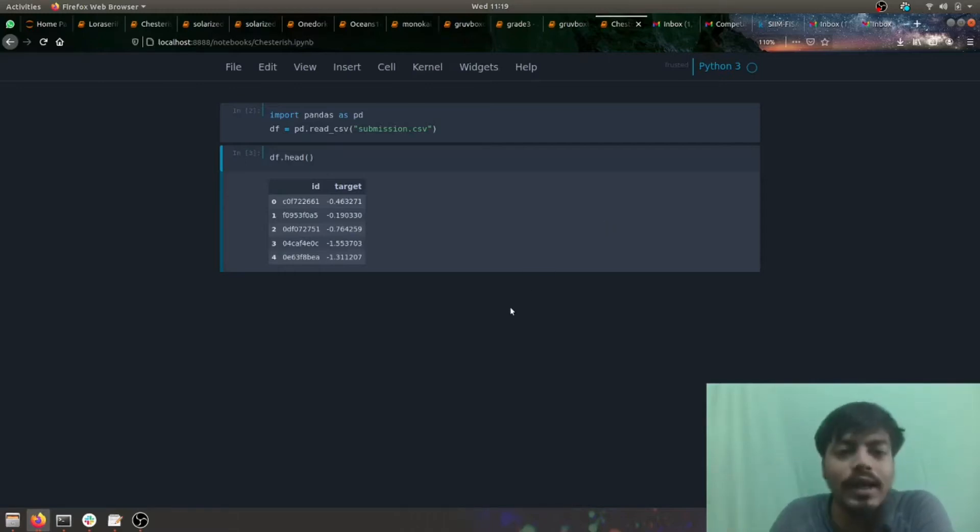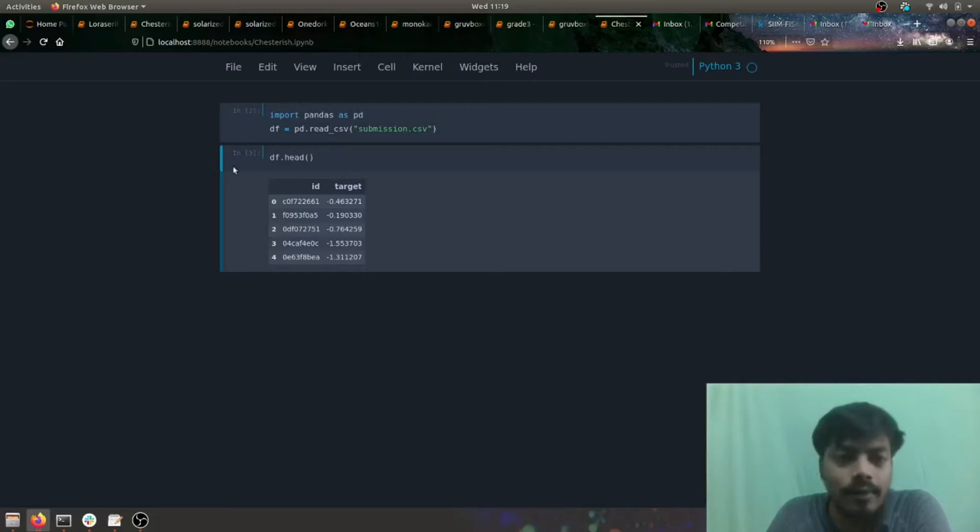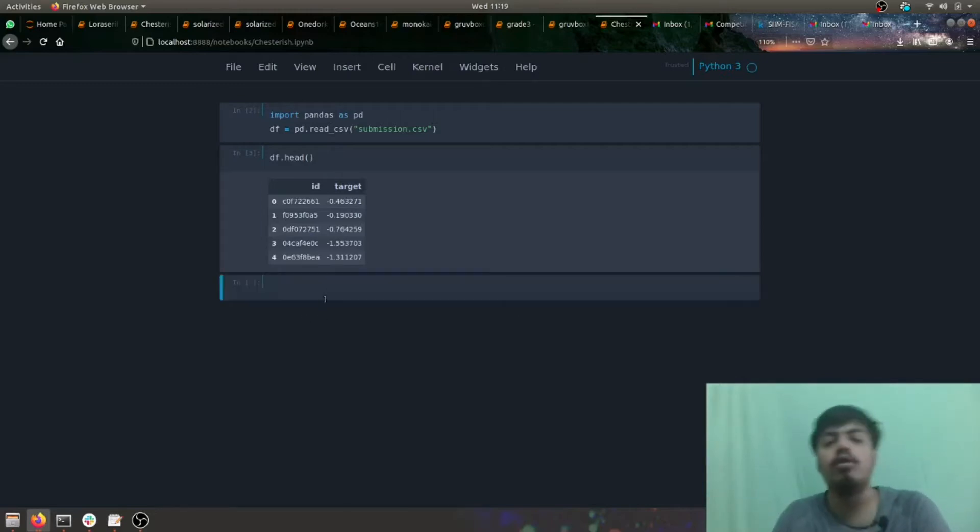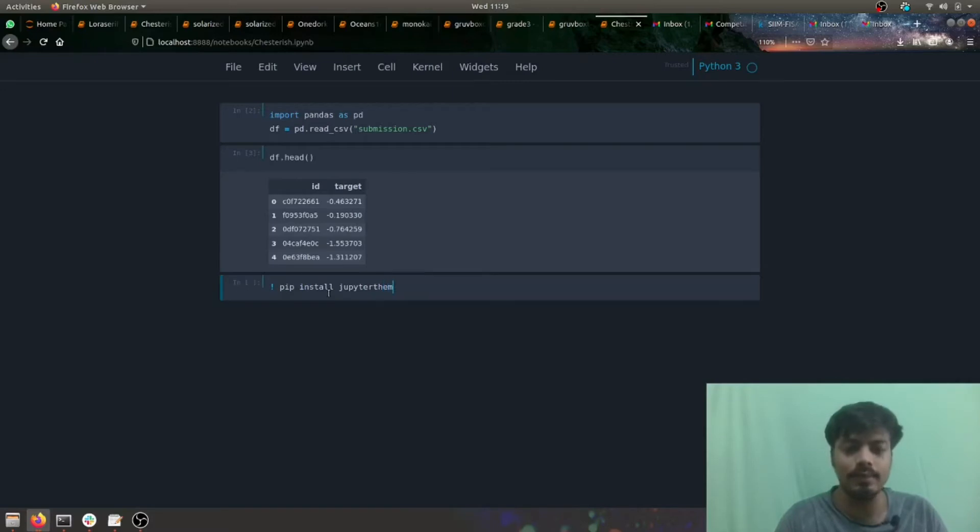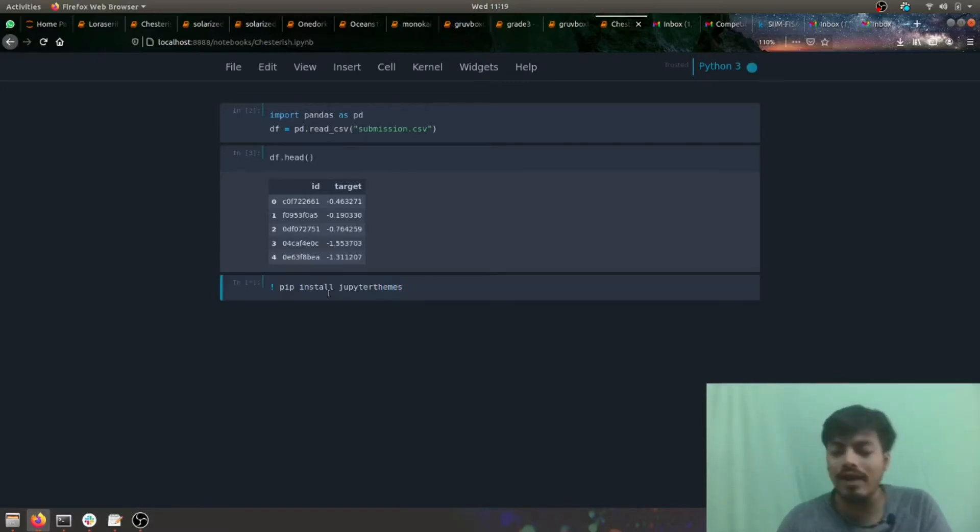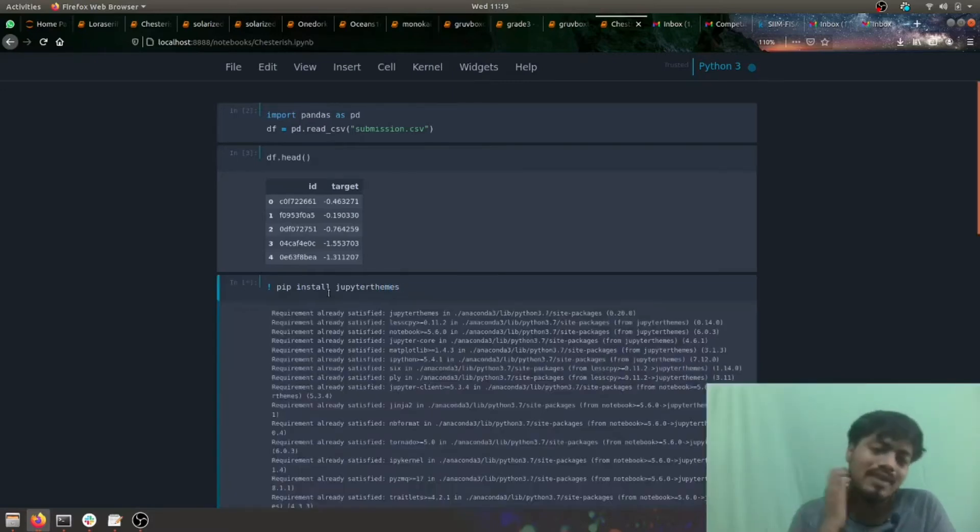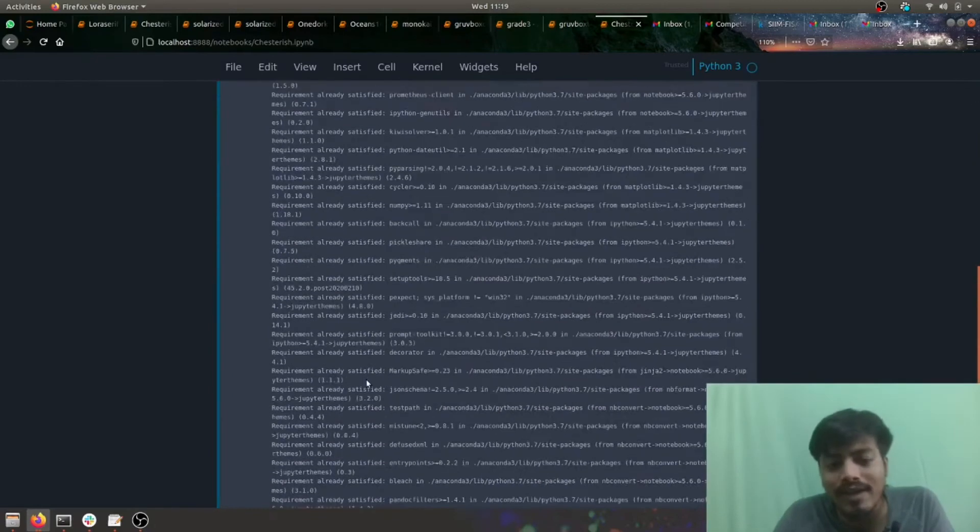For that, you would be needing the Jupiter themes library. All you have to do is first do a simple pip install jupyterthemes. Because this library is already installed on my PC, it should give me requirement already satisfied.